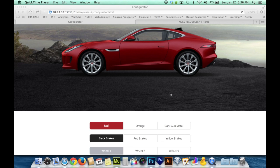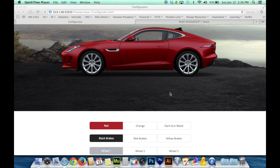Welcome back everyone. This week I'm giving you that fun tutorial that I promised you last week, and this tutorial is going to be on how to build a configurator.